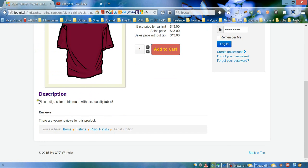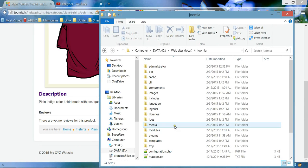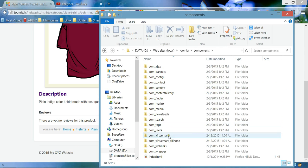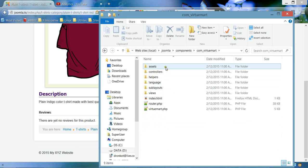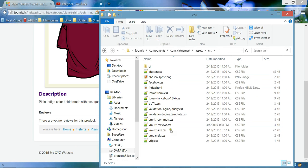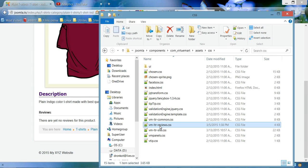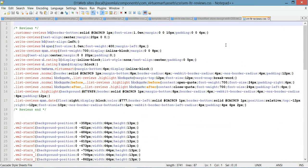Here we go — now we can see we added the line. The next step is to style the reviews heading and make sure it has the same style as the description heading. In order to do this we need to open a different CSS file, so let's go to the VirtueMart company assets CSS folder and this time we need to open vm-ltr-reviews.css.